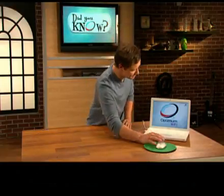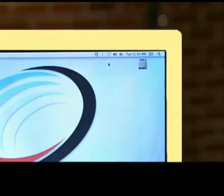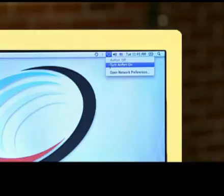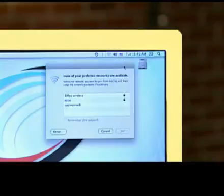Click on the Airport icon, and a window will open that looks like this. If Airport is turned off, click here to turn it on. Look in this window for the names of any available Wi-Fi networks.